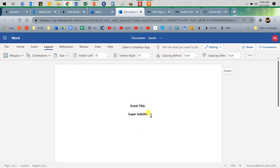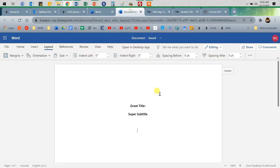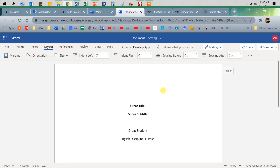The next thing is going to be your name, the name of the department or discipline in school. So: Great Student, type your name. At El Paso Community College we called it the English discipline, so: English Discipline, comma, El Paso Community College.